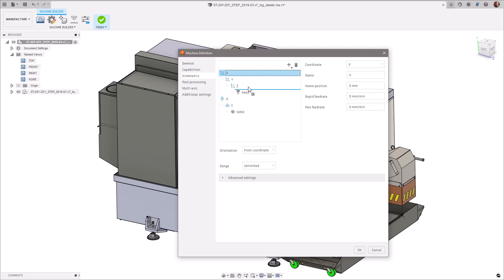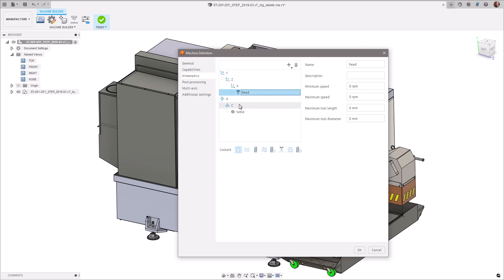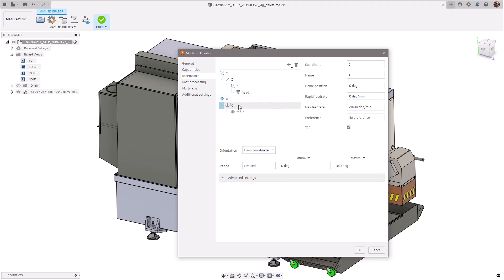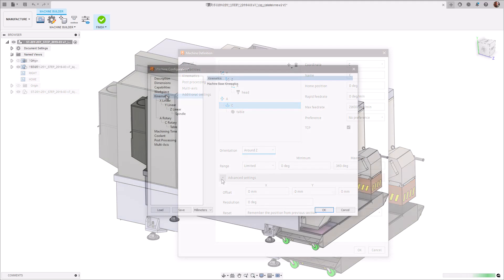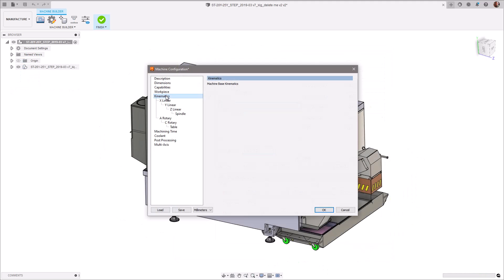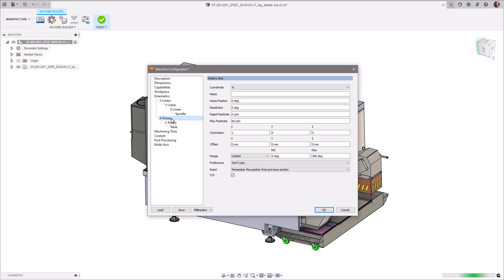This update also makes it easier to specify around which axis the rotational component rotates, and as a result, multiple options have been added for the orientation of a rotary axis. Prior to this, a user had to enter the rotary axis vector for even the most common of orientations. Now, the user can simply select what axis their rotary rotates around.